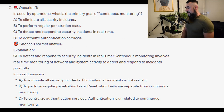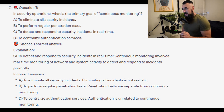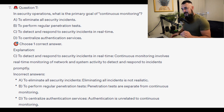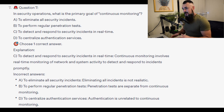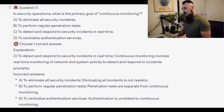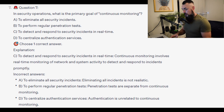The correct answer is C, to detect and respond to security incidents in real time. Continuous monitoring involves real-time monitoring of network and system activity to detect and respond to incidents promptly. Incorrect answers: A, eliminating all incidents is not realistic. B, penetration tests are separate from continuous monitoring. D, authentication is unrelated to continuous monitoring.